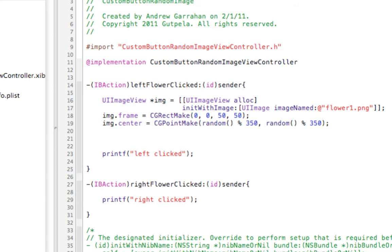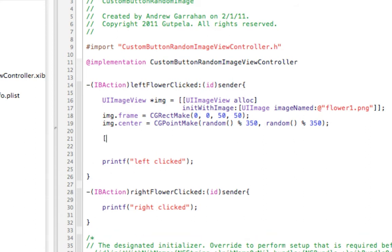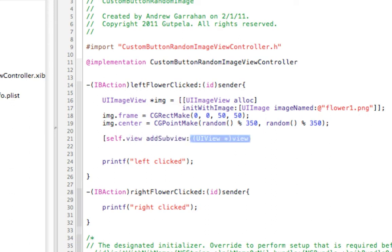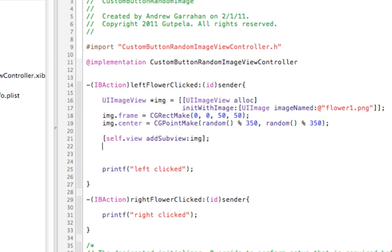Now we need to place it on the stage. To do that, self.view addSubview image. And the one remaining thing is we want to remove image from memory, so we go release.